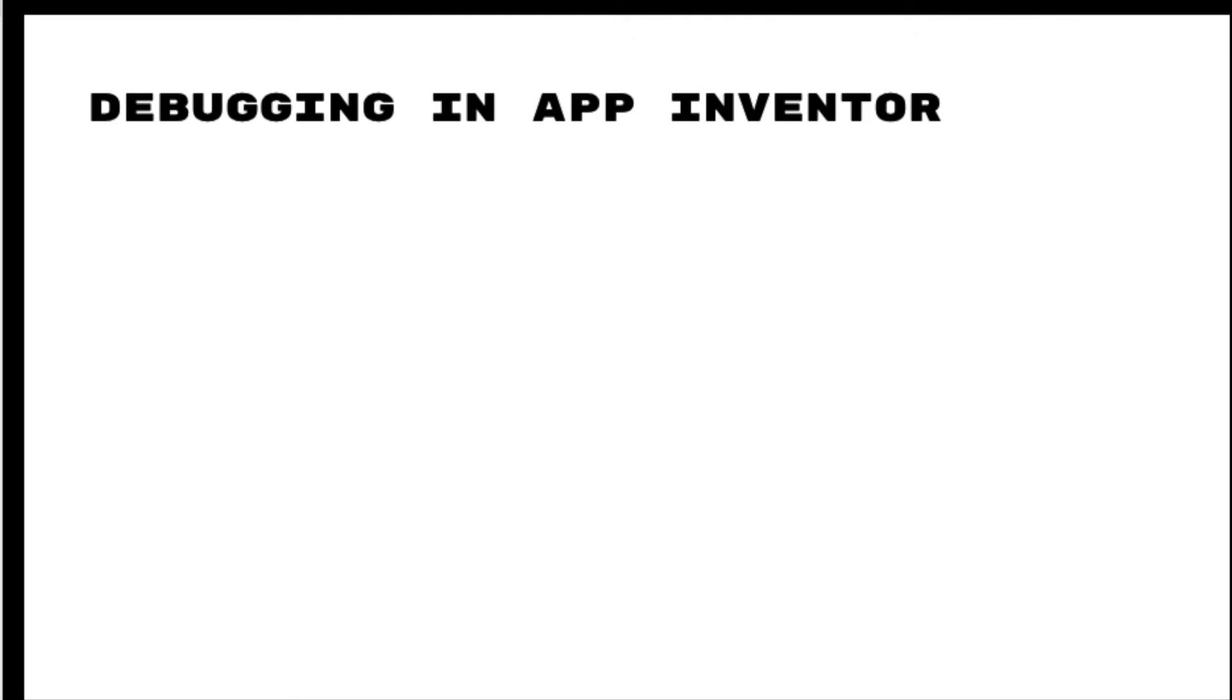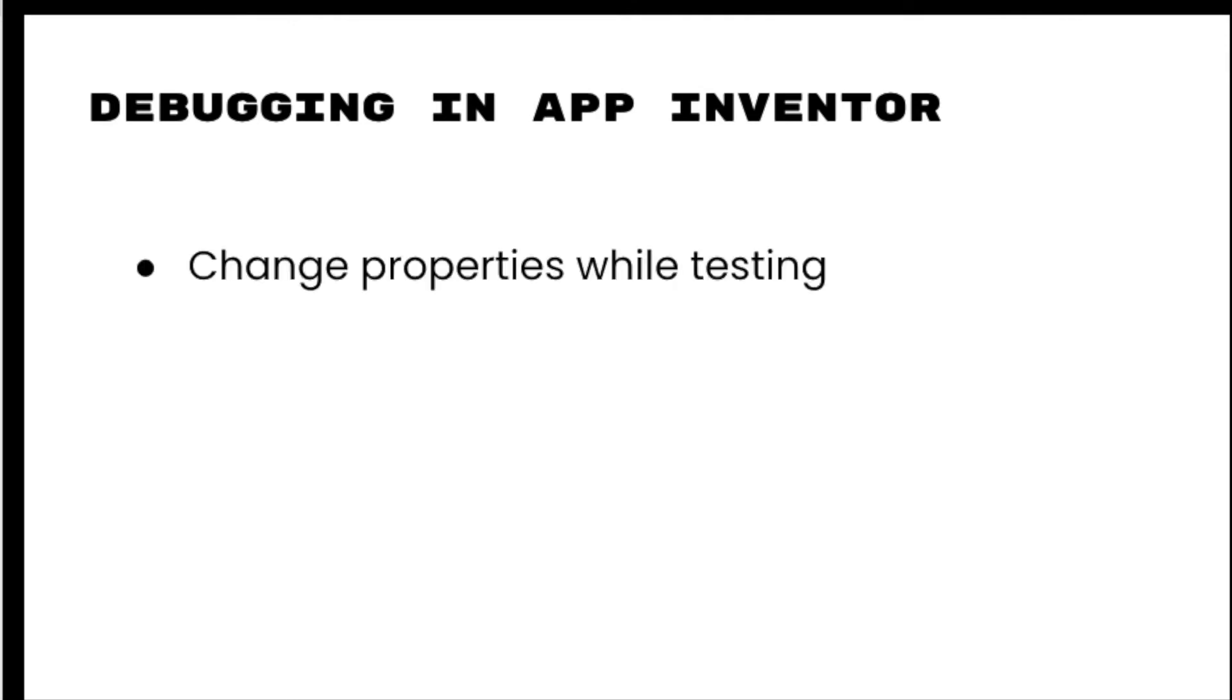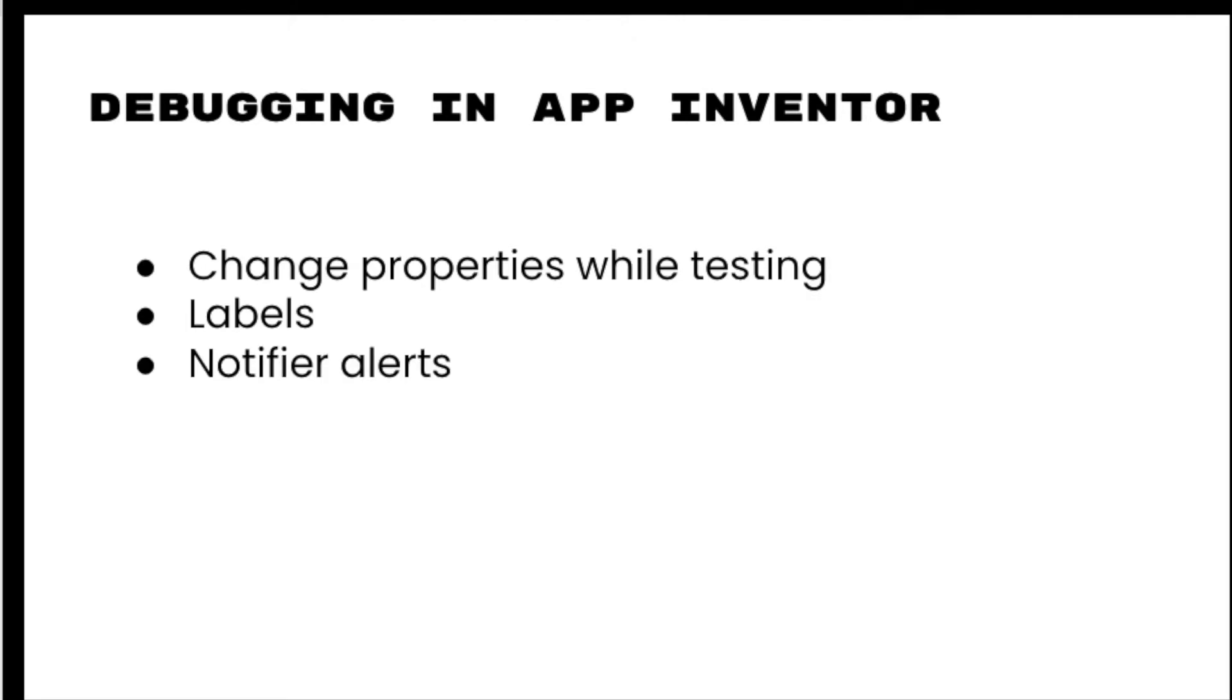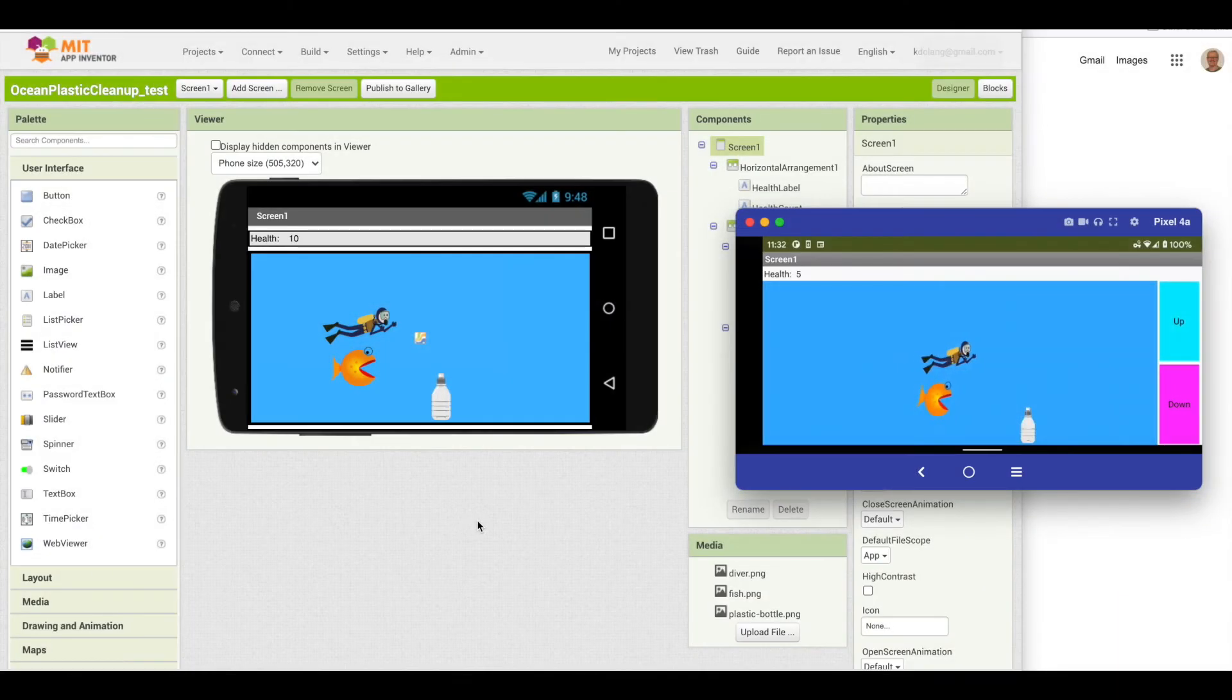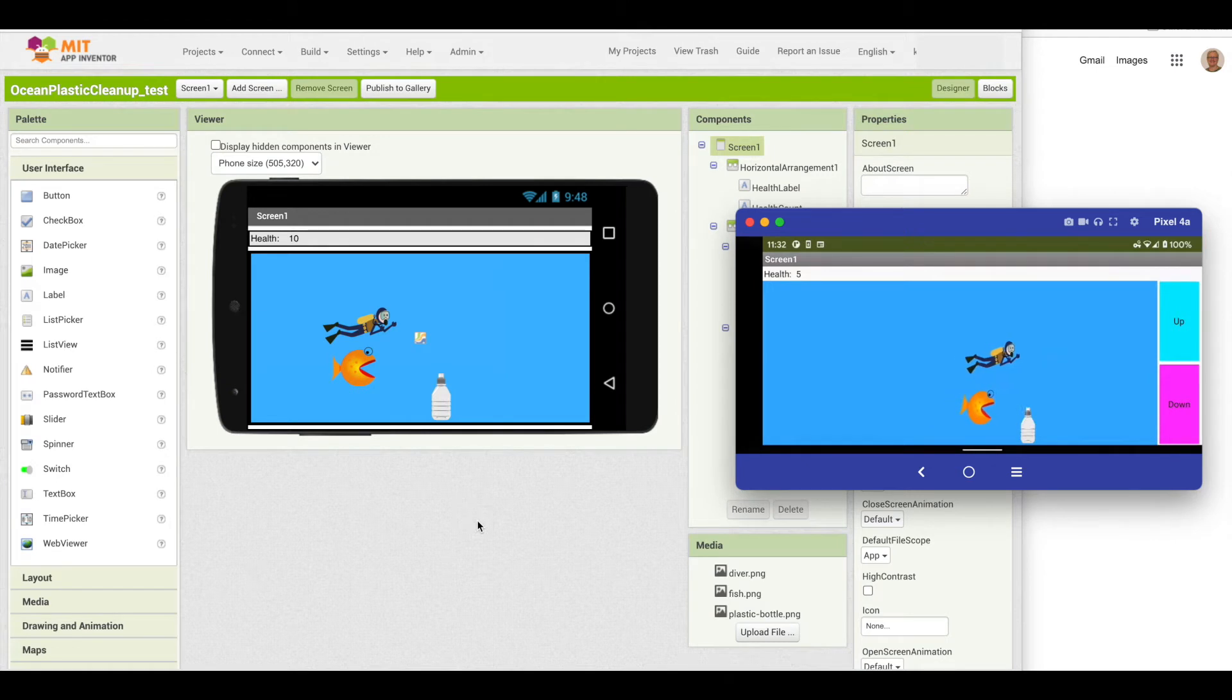To debug problems in App Inventor, I have four methods that I use. The first is to change properties while I'm testing, adding labels to display values as the app is running, notifier alerts to also display information within the app, and then the do it block. I'm going to go over all four of those.